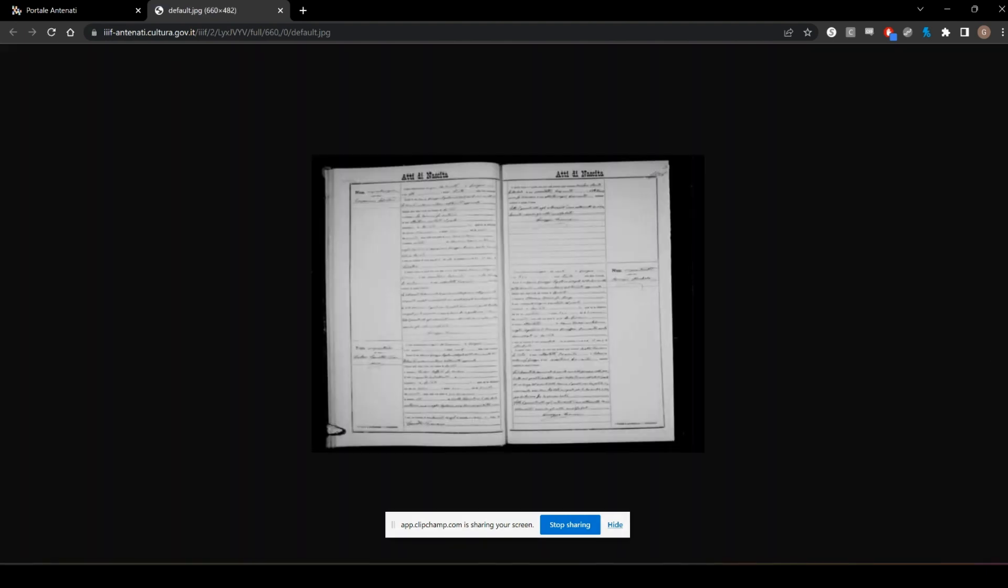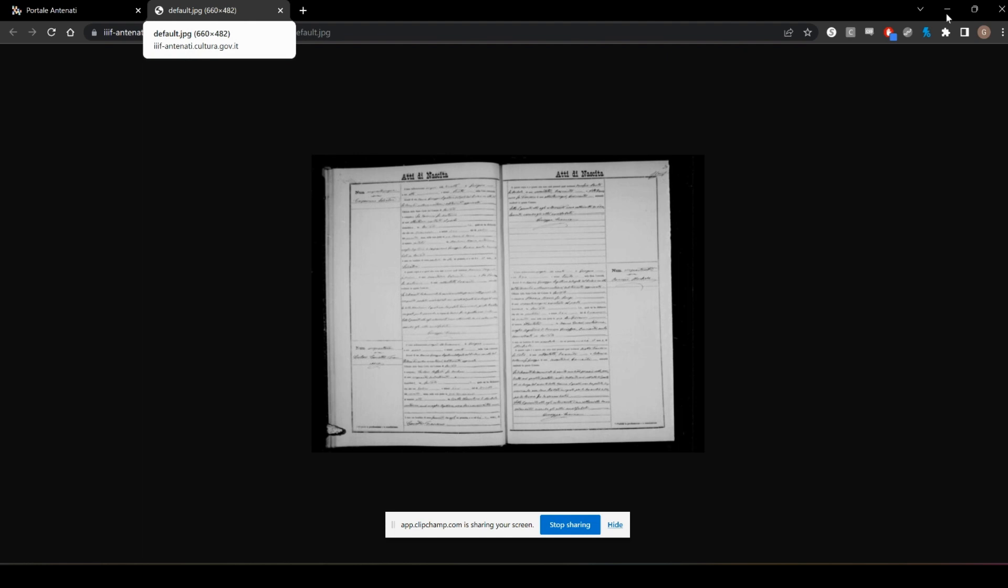As you can see, this is a very small image, and you can barely make out what's happening with it. But to make it bigger, you can see right here it says Default on the tab. It says Default.JPEG.